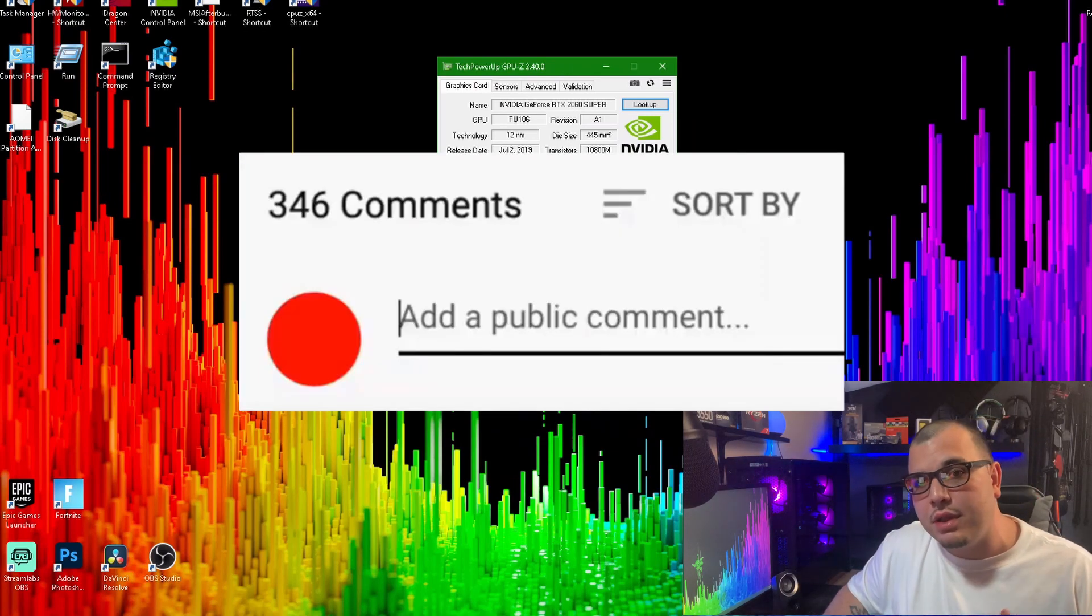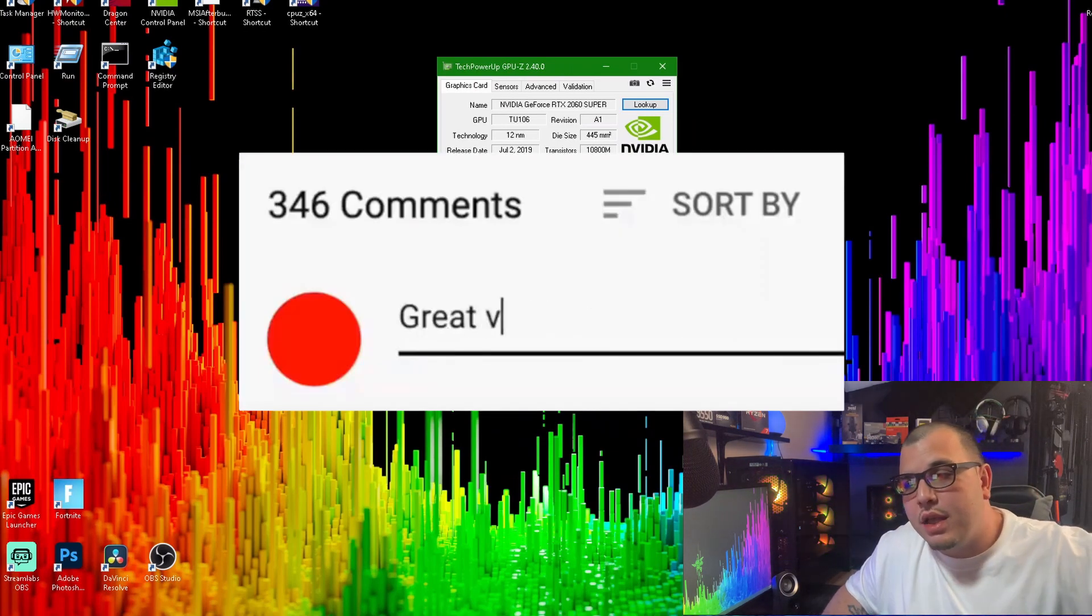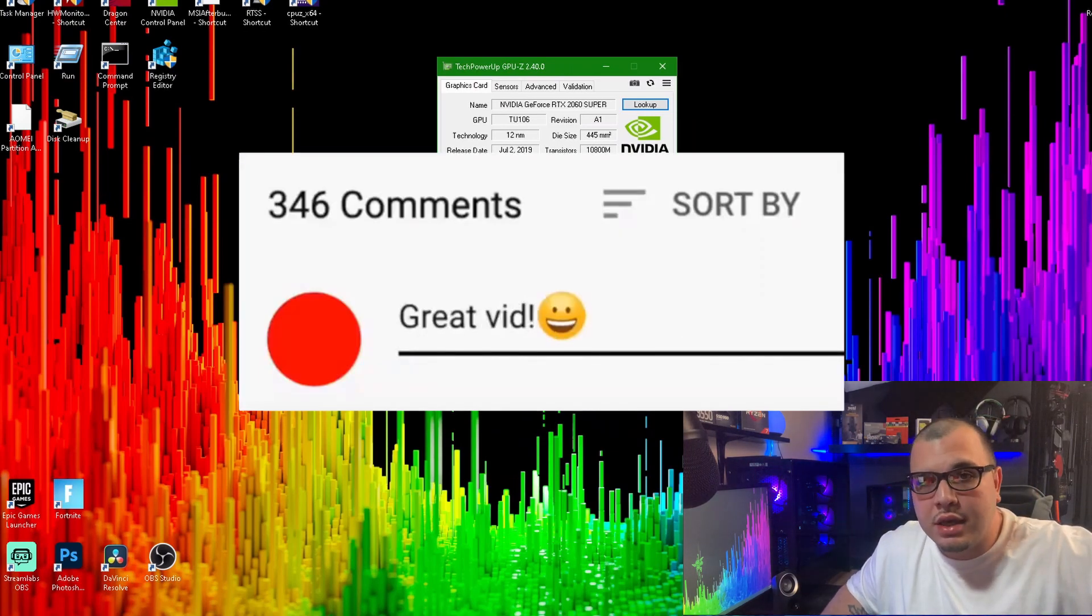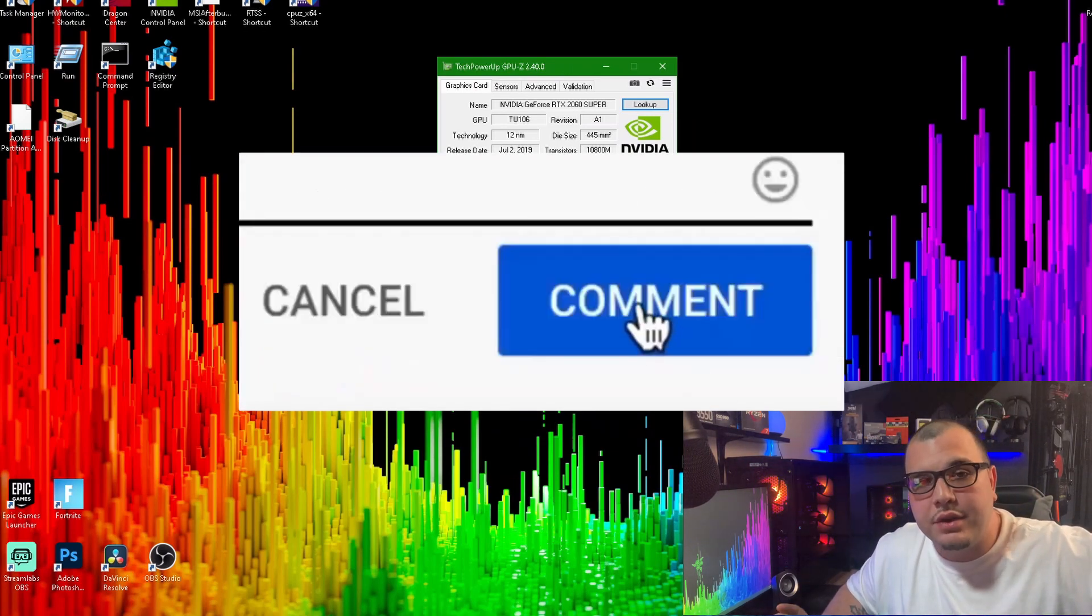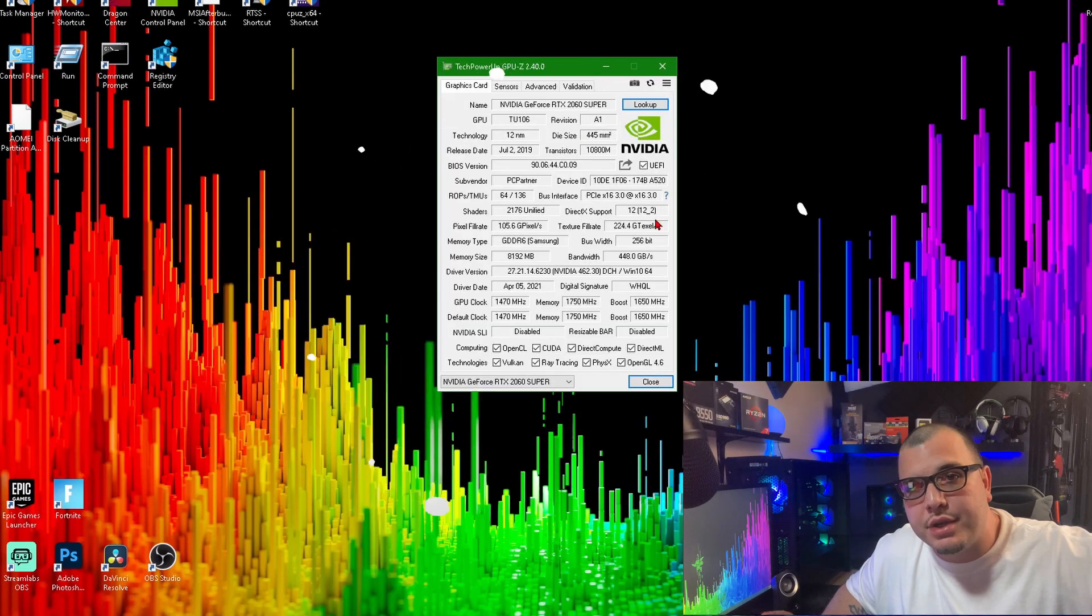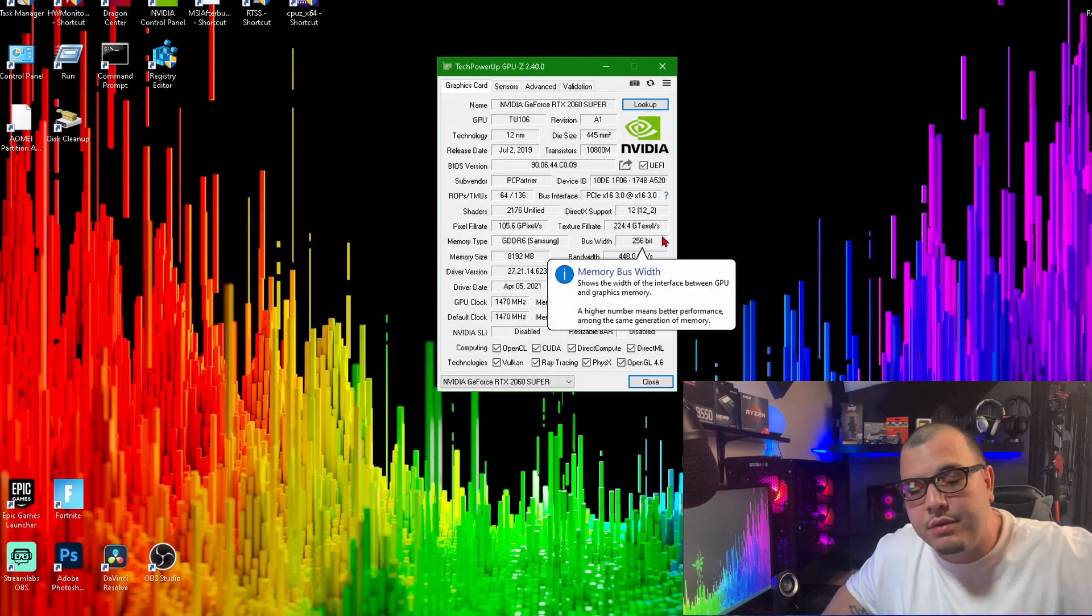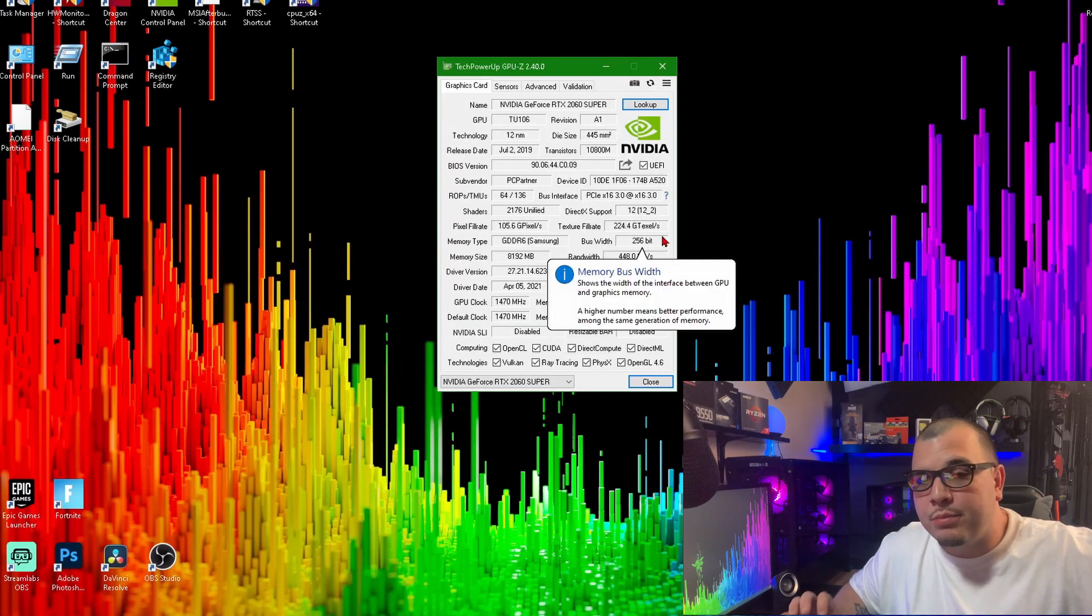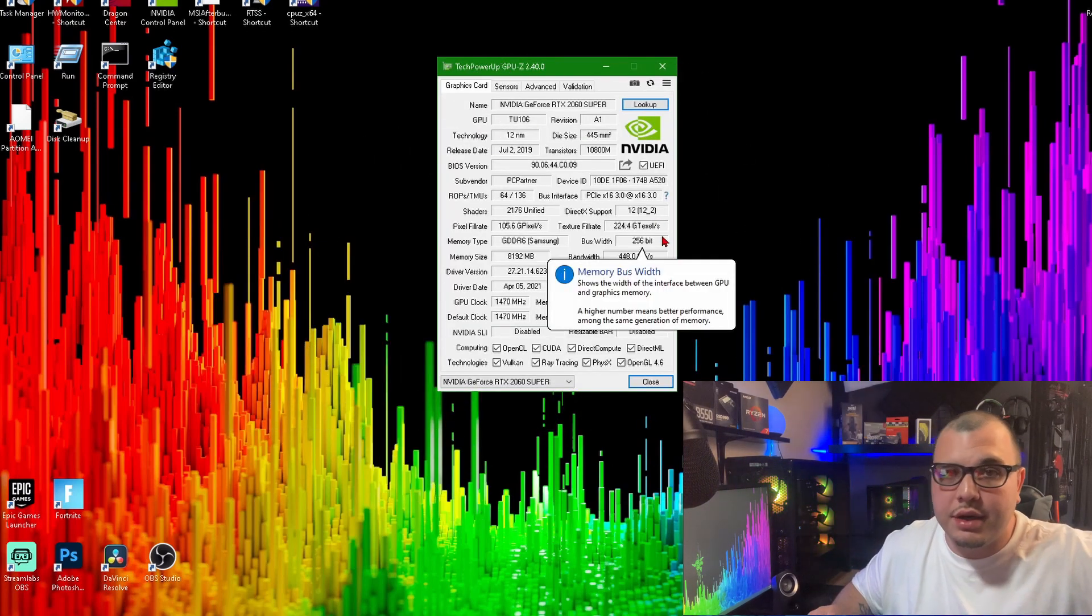Comment down below. Let me know if you're having trouble getting any of these, if you need help, I'll be sure to get back to you. Also, I got a bunch of links down there.